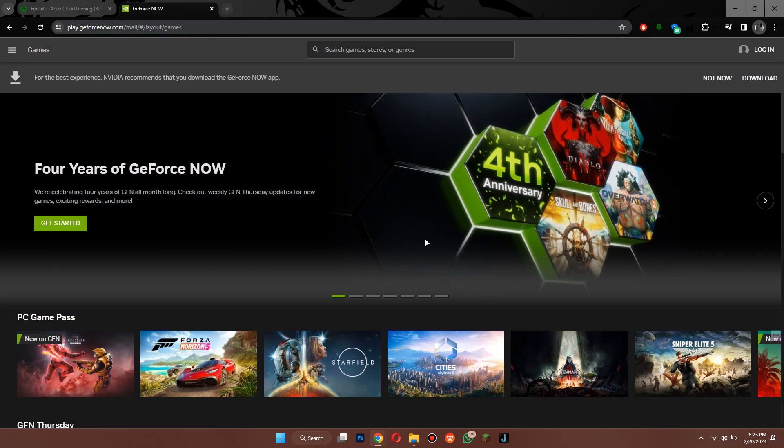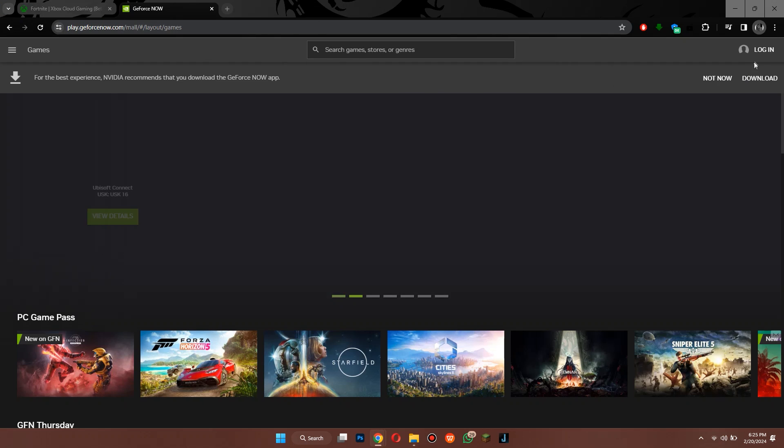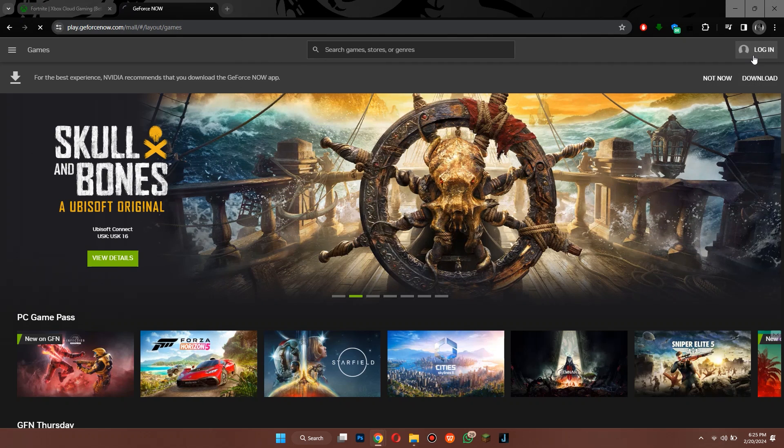Now you can see that I am on the official GeForce website and the first thing you need to do is to log in or create a new account. For that, click on this embed at top right corner of your screen and then choose the preferred option.